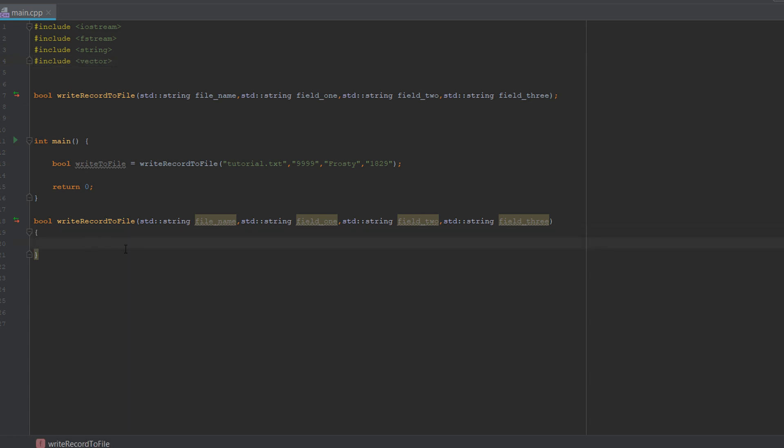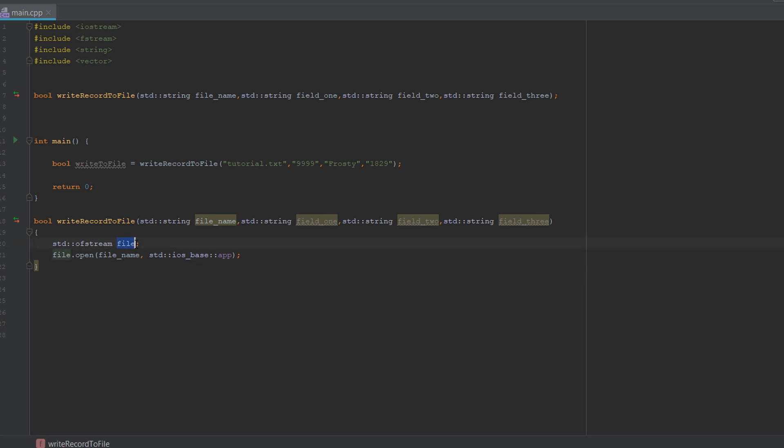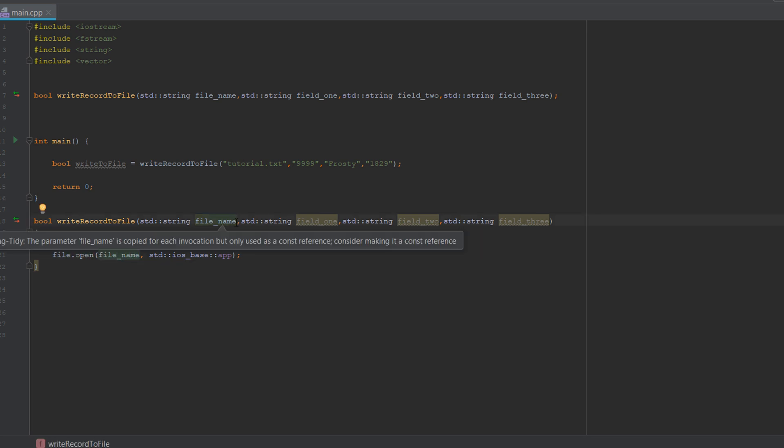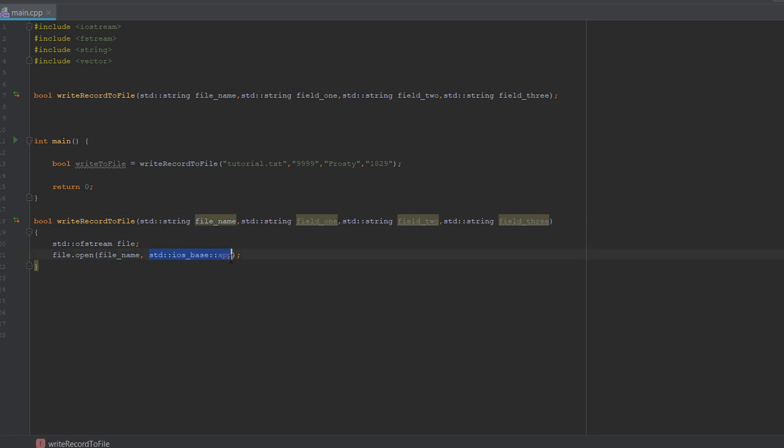Inside our write record to file function definition, we need to firstly do std ofstream file. This is an output file stream. We're creating an object which will write the data to the file. It's like getting a friend to write a letter for you and you tell them what you want to write in that letter. Next, we do file.open. File here is referencing the object or the writer that we created before. .open file name, which is referencing this variable, then std ios base app.